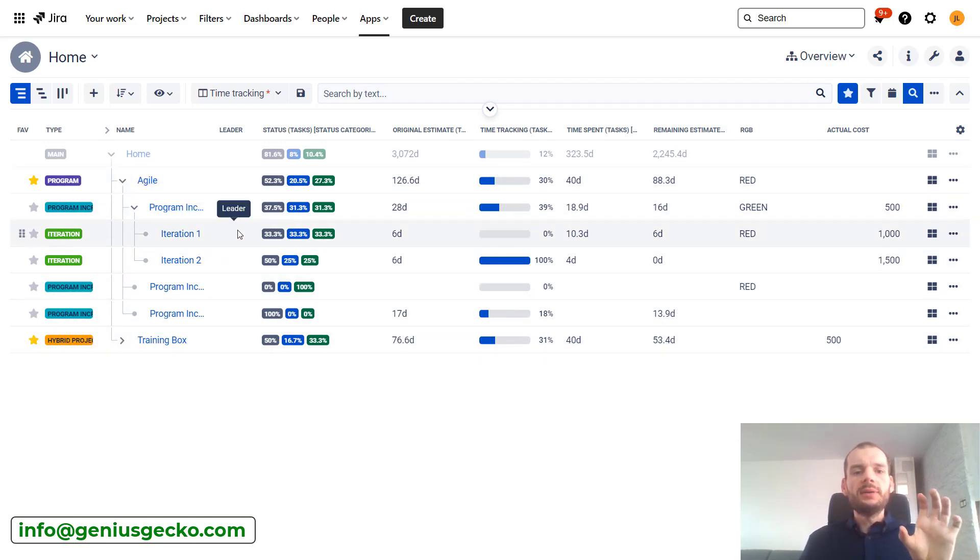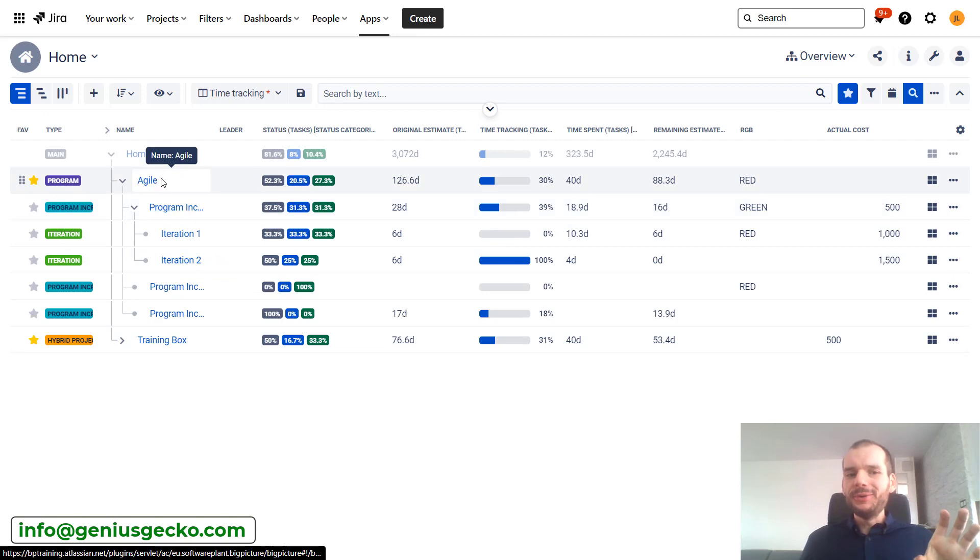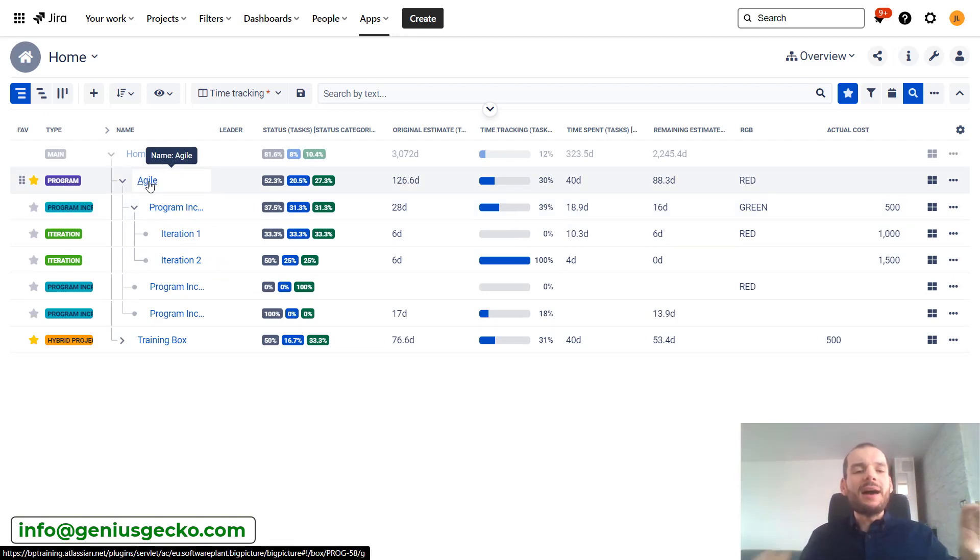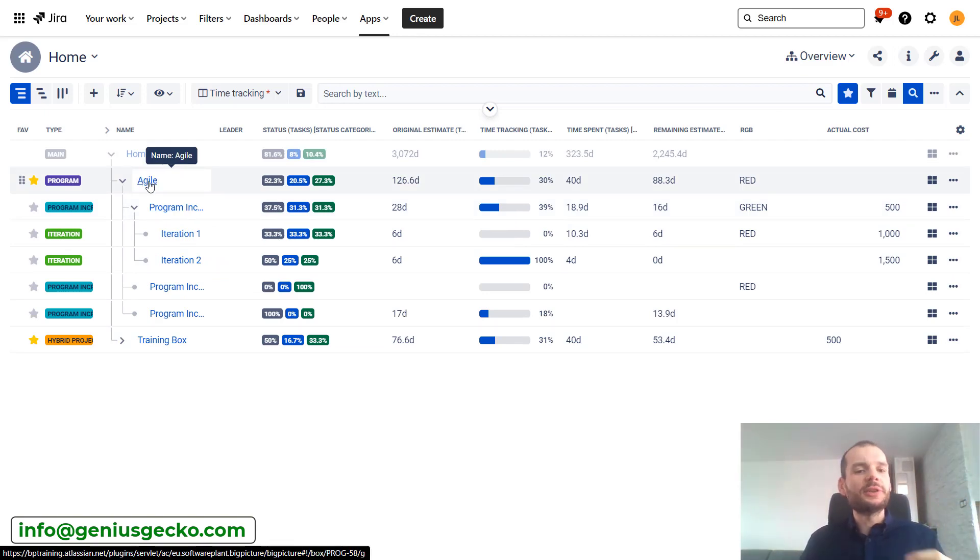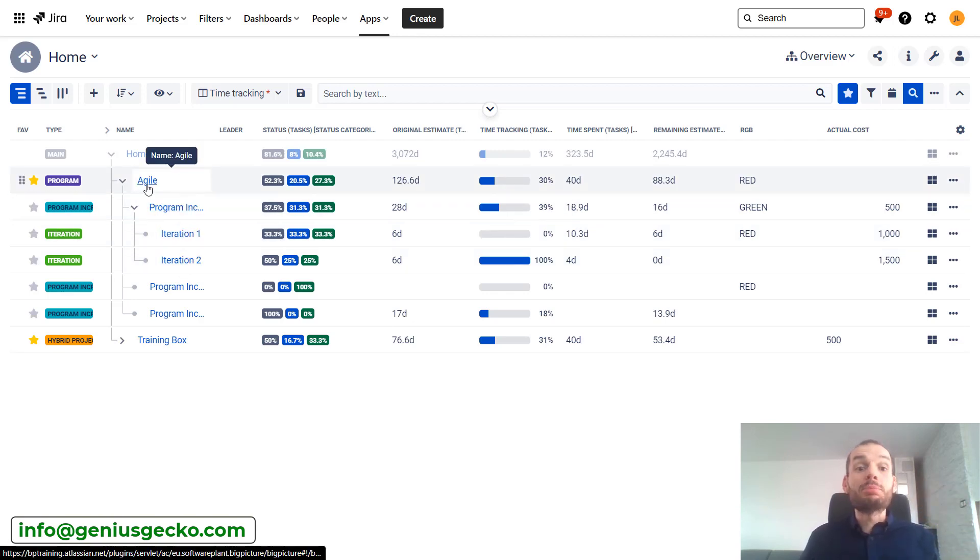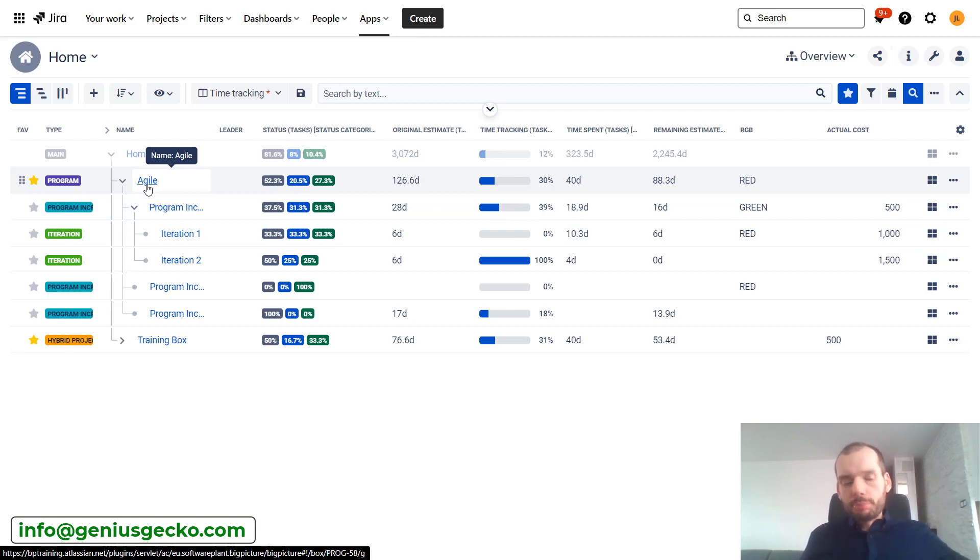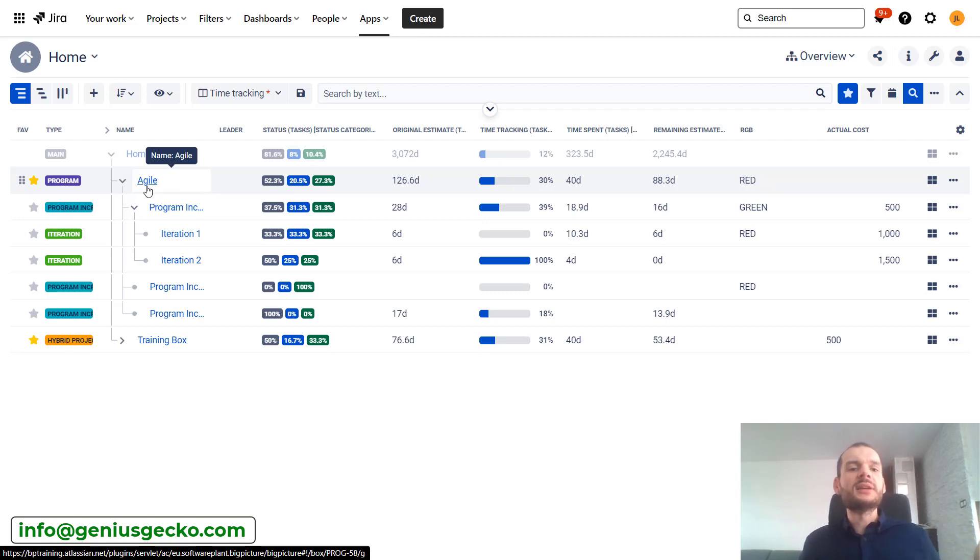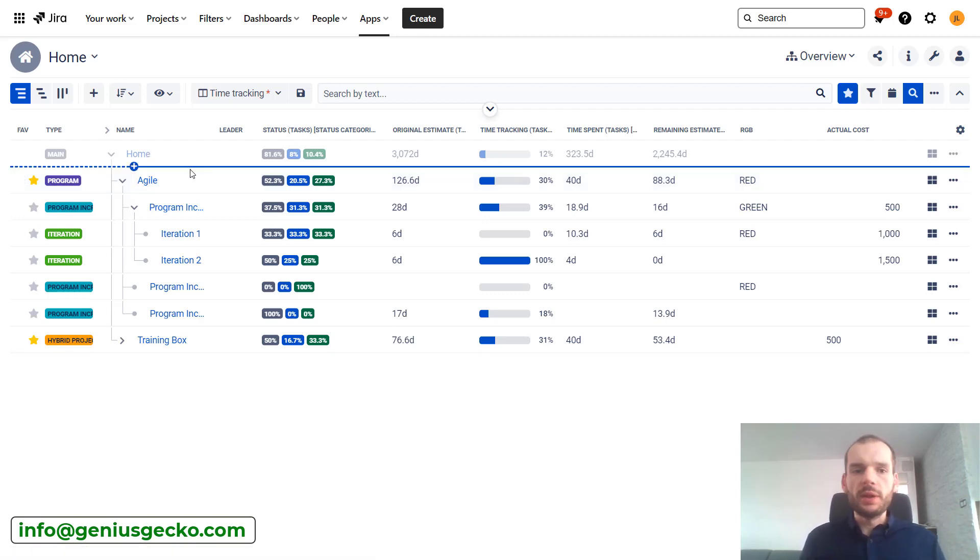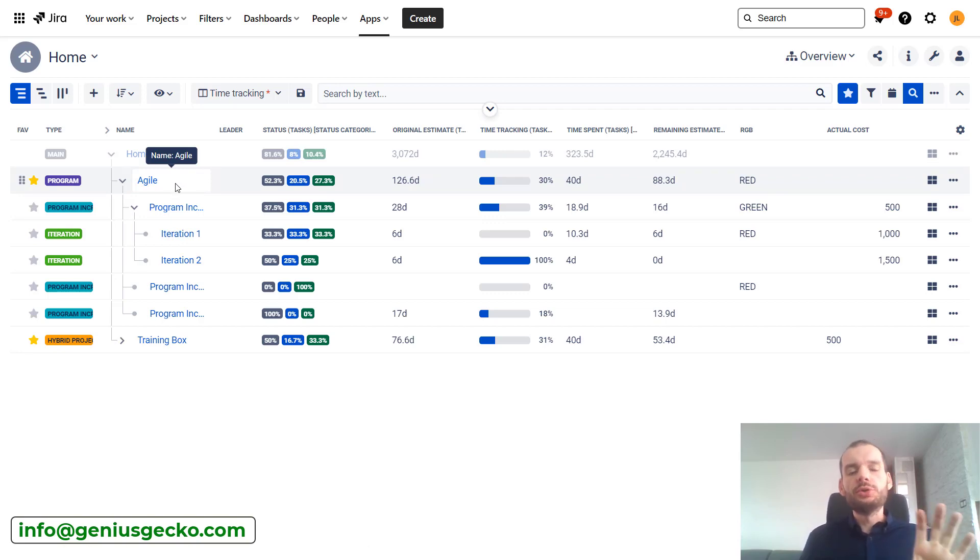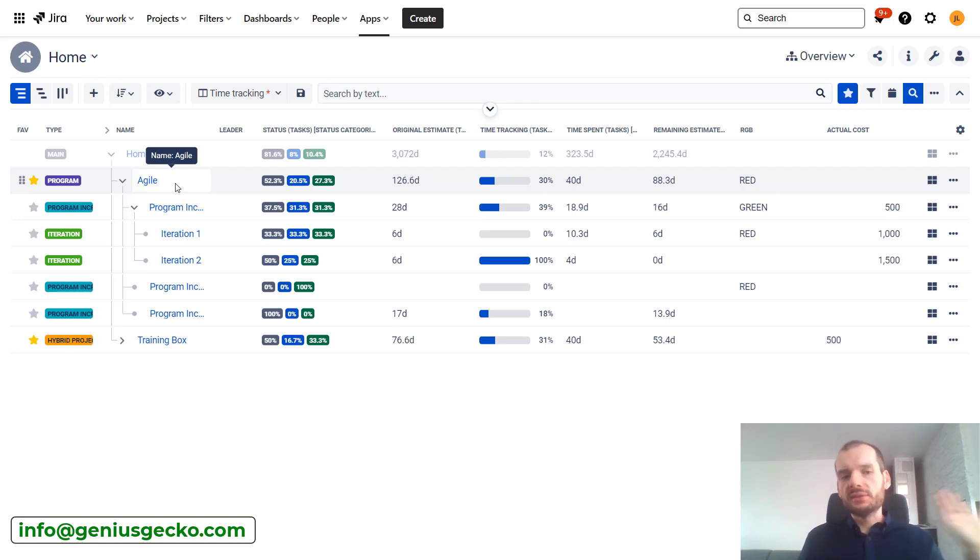Big picture is organized in so-called boxes that may have a hierarchy. There can be a box representing iteration, a box representing program increment, project, portfolio, program, and so on. There are a lot of ways to configure that. If you want to know more about the boxes, you can check other videos that will be available on our channel. If you don't really understand what the boxes are, check the other video first.